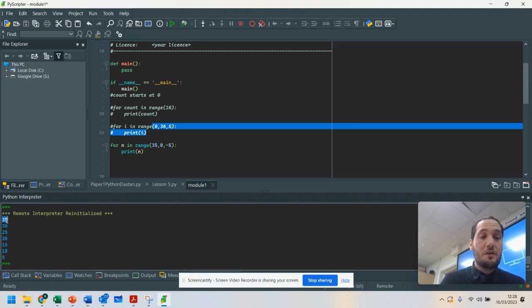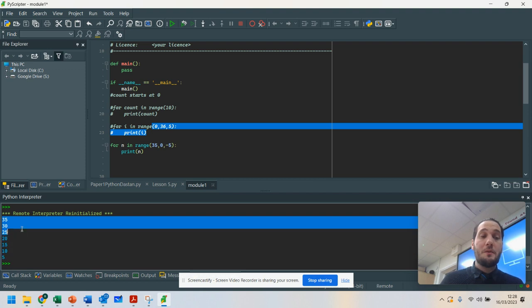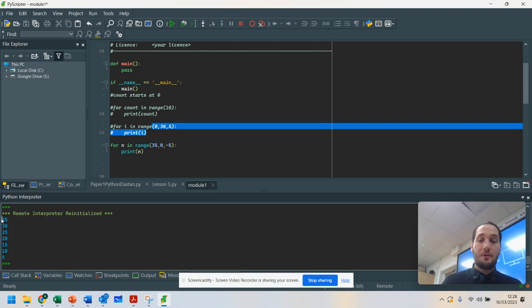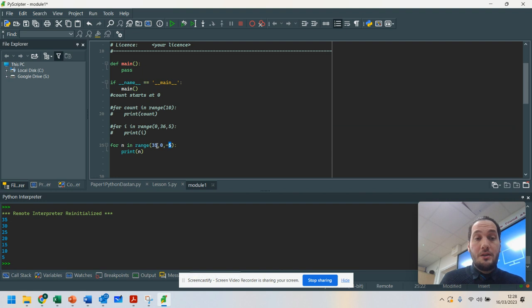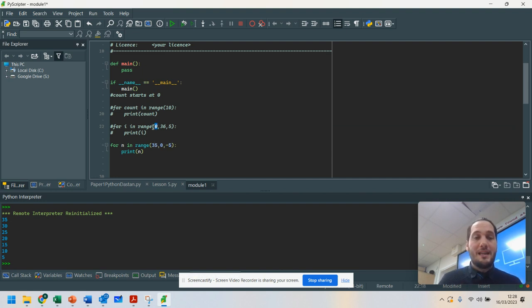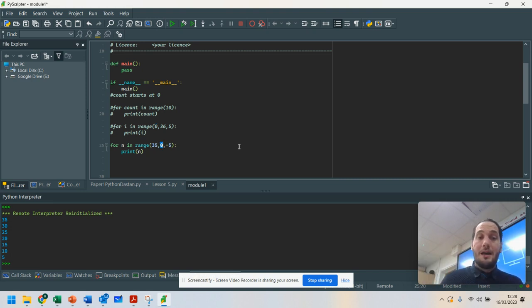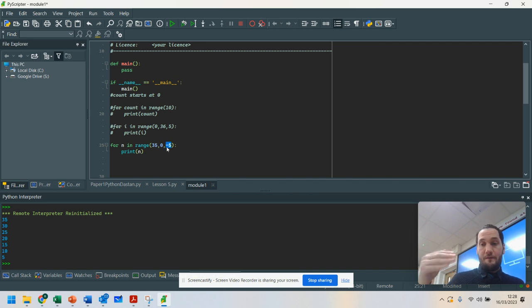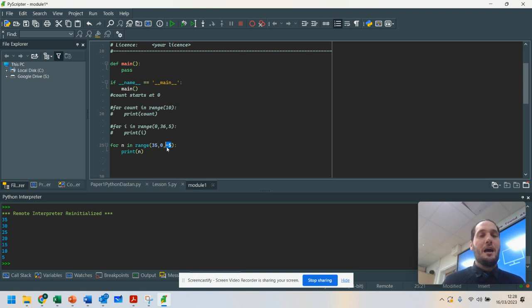So can you see I've gone down in increments. So if you want to count backwards using a for loop, all you do is when you have your numbers, instead of having your start number as the lower number, you have it as the higher number. And you go down to the lowest number and subtract 5 or whatever number you want to decrement that by.